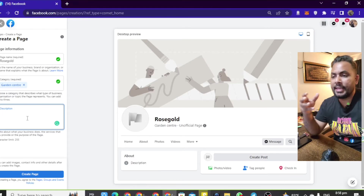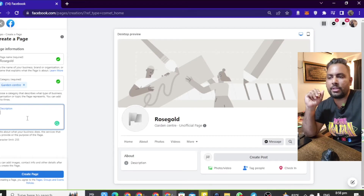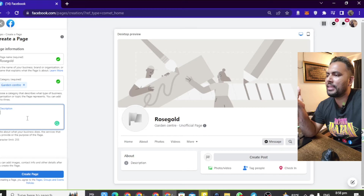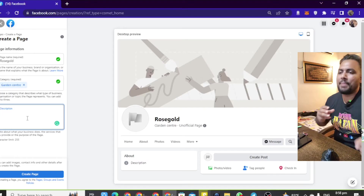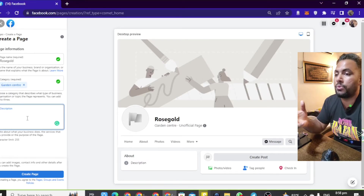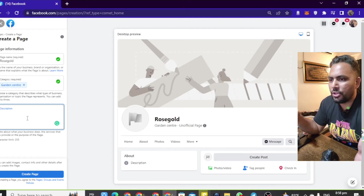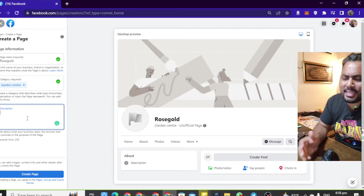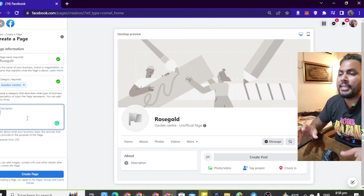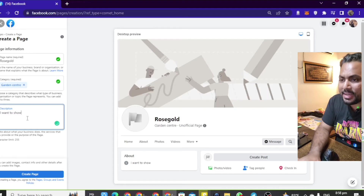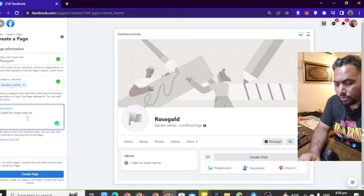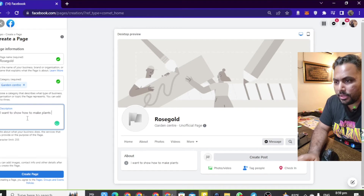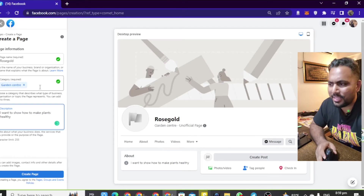Now, the description. What do you actually do with your page? We will write something like: 'I want to sell flowers from my own garden' or 'I want to give advice about how to make your plants healthy.' Write in the description what your business is, or what your content is about. I will write the details: 'I want to show how to make plants healthy.' I will also write a short link.